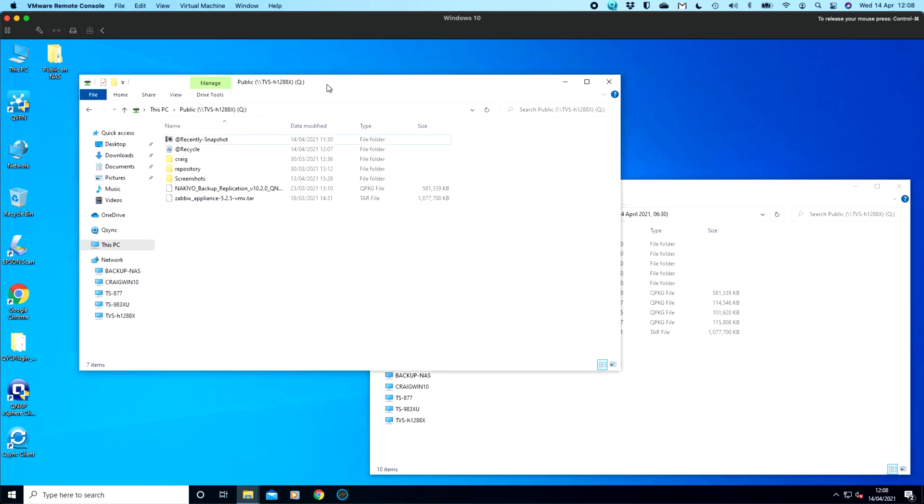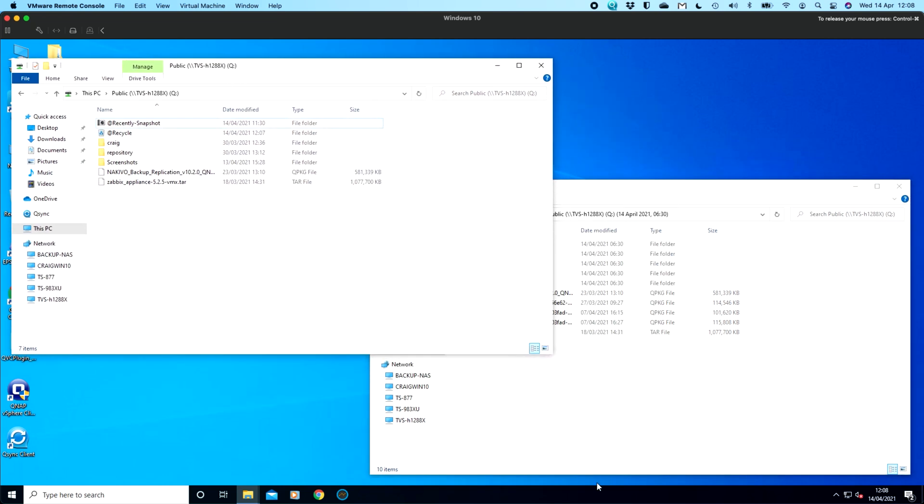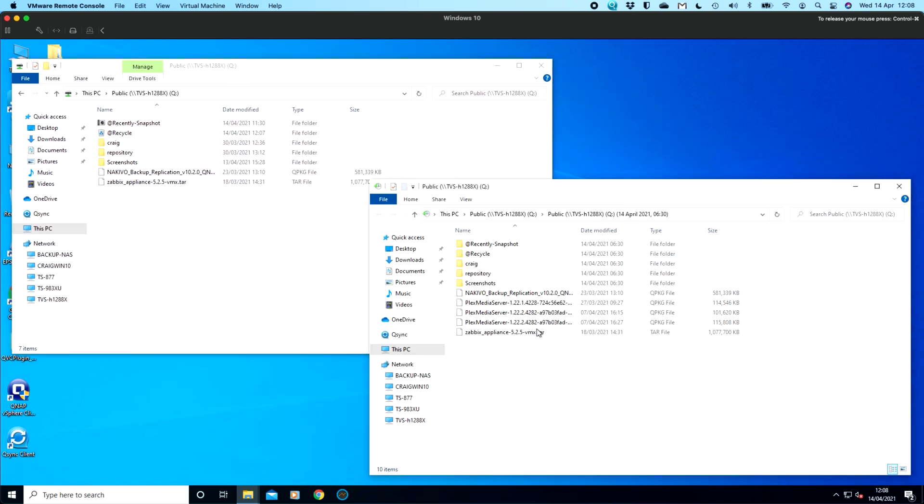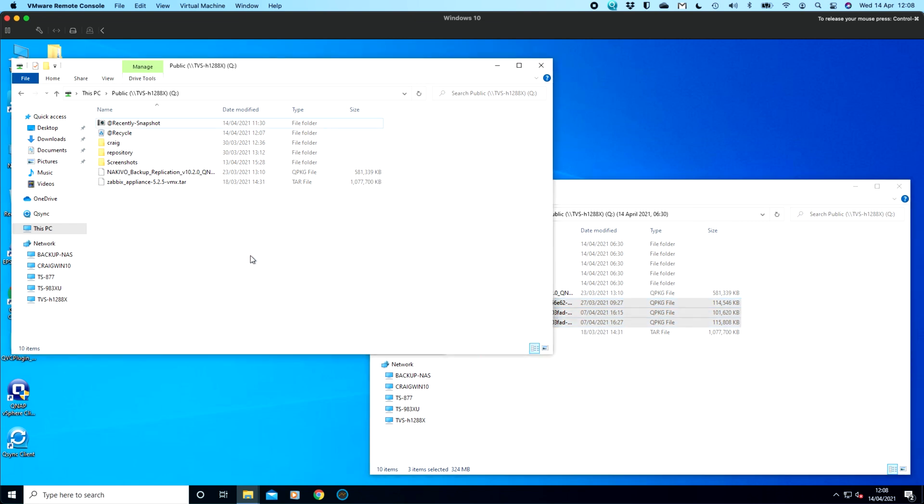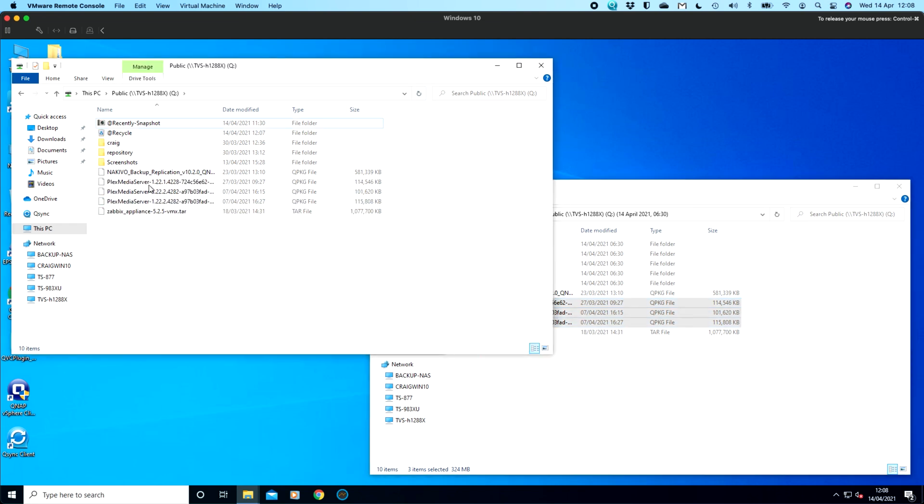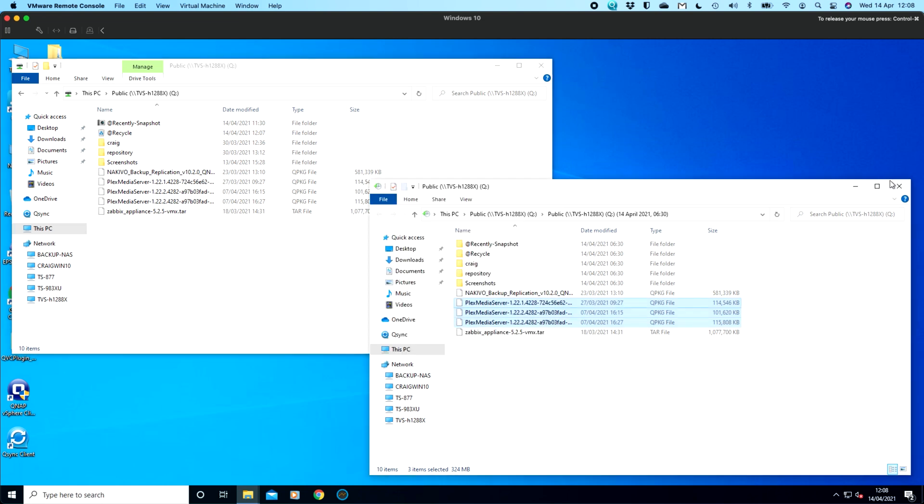And that's basically the same as this one, but this snapshot was taken when those three Plex media server files were there. So if I was to grab all three of those, I can just drag them back into the folder. So those files are now back inside that main folder. And it's very quick to do this.